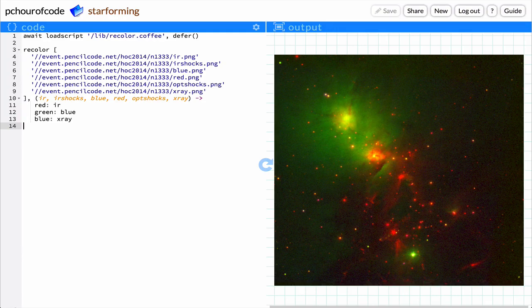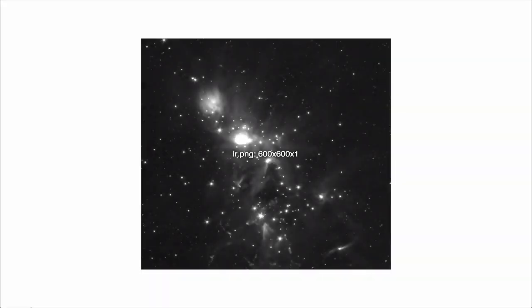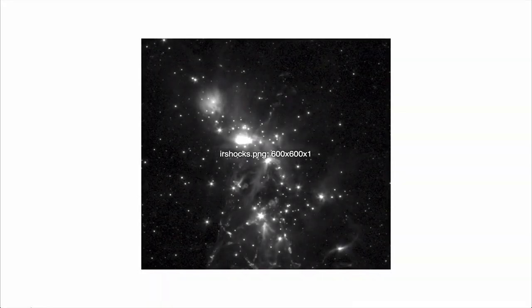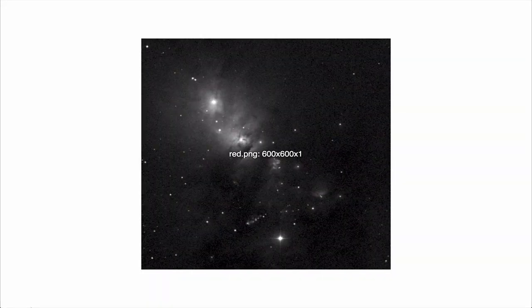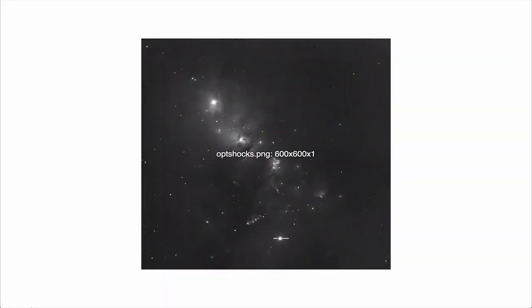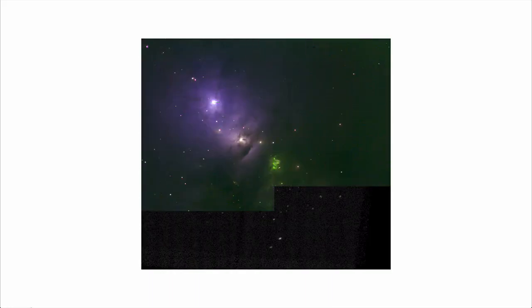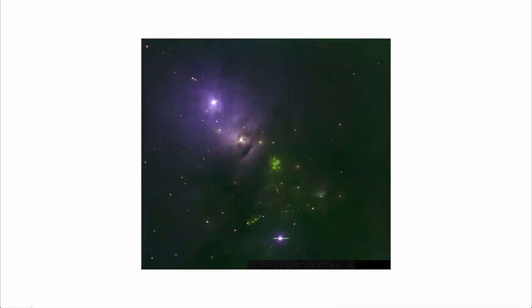By writing your own computer program to colorize these images, you can explore the data with the colors you choose. This can help astronomers and you understand an amazing phenomena, like how stars are born.